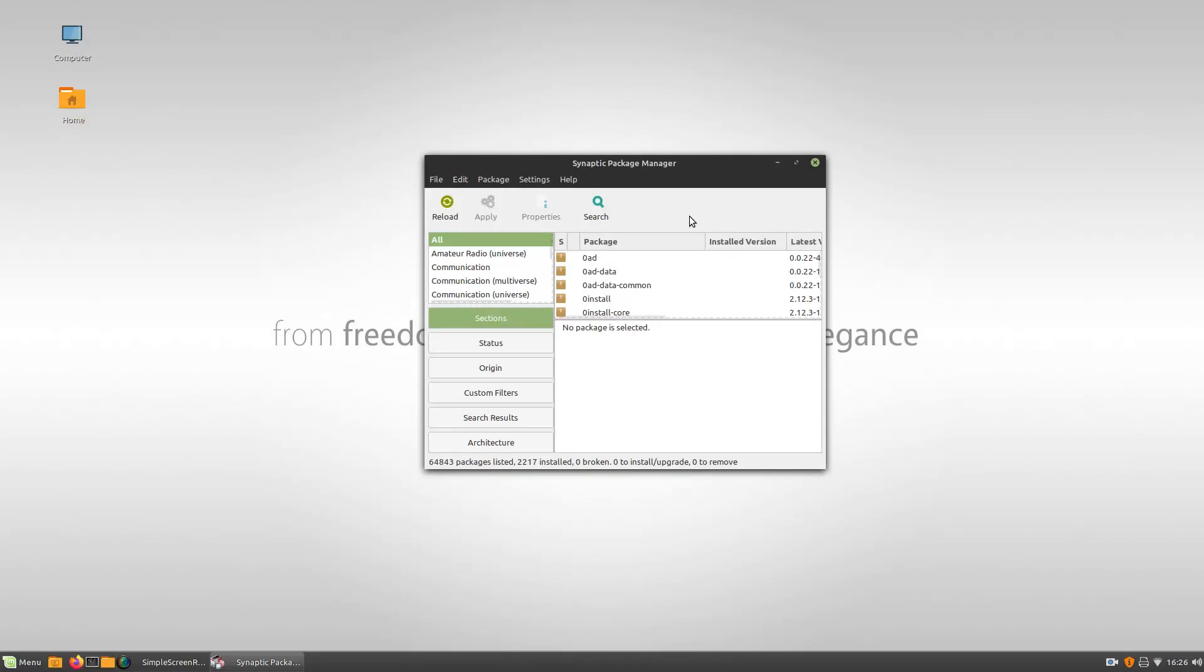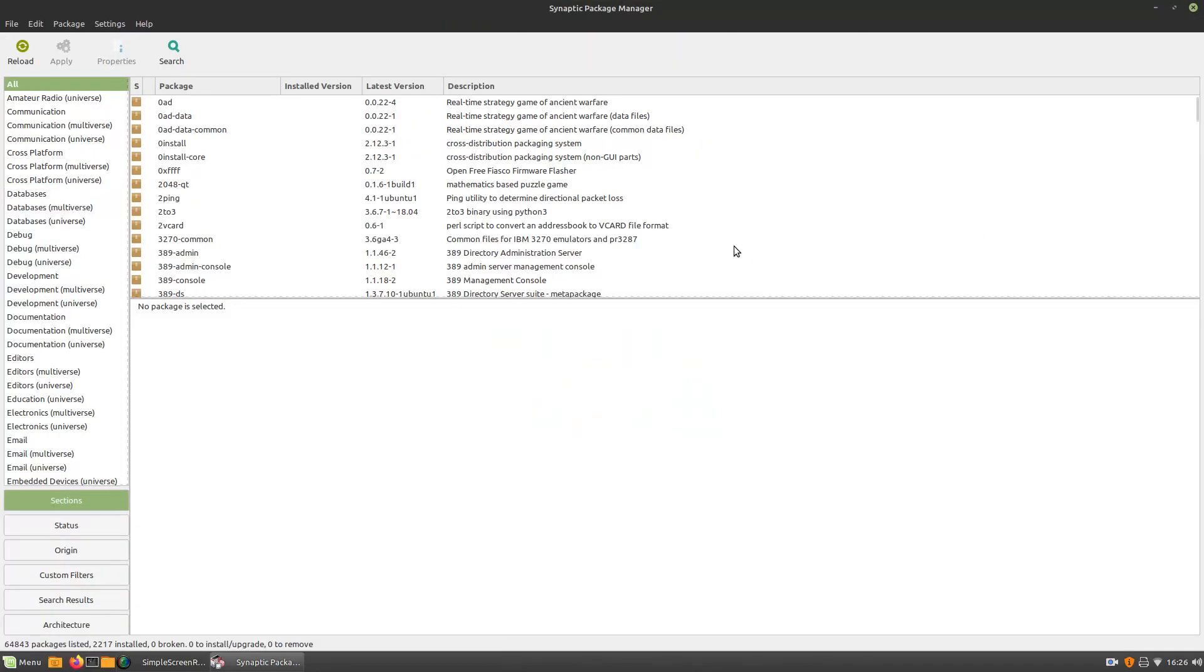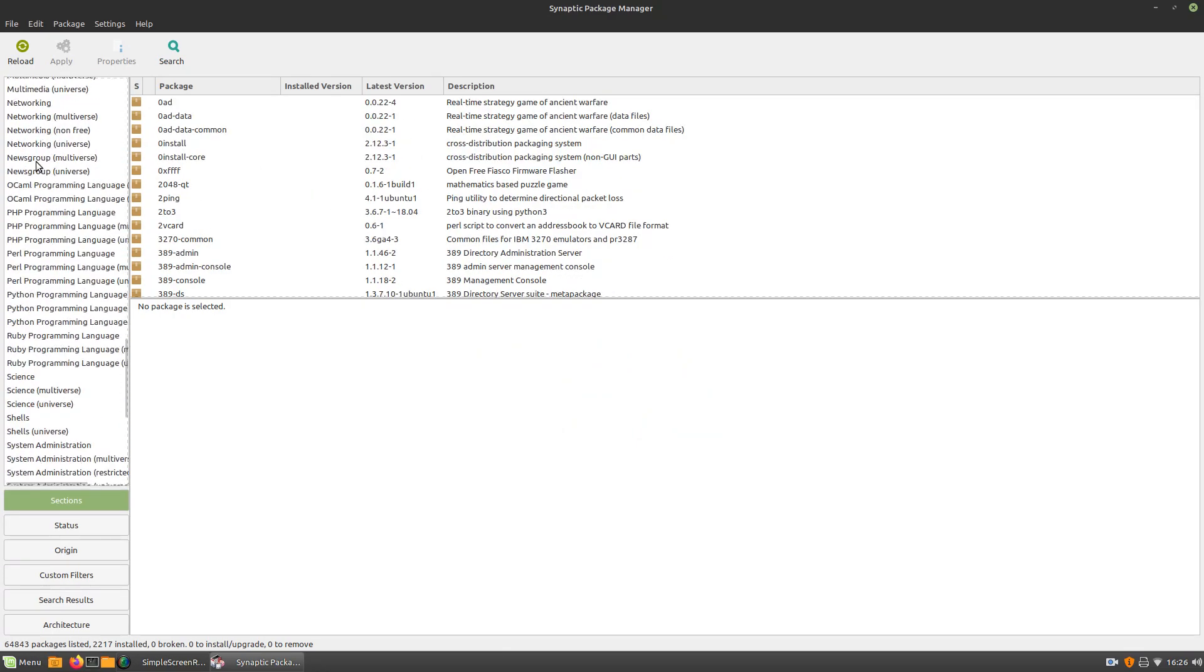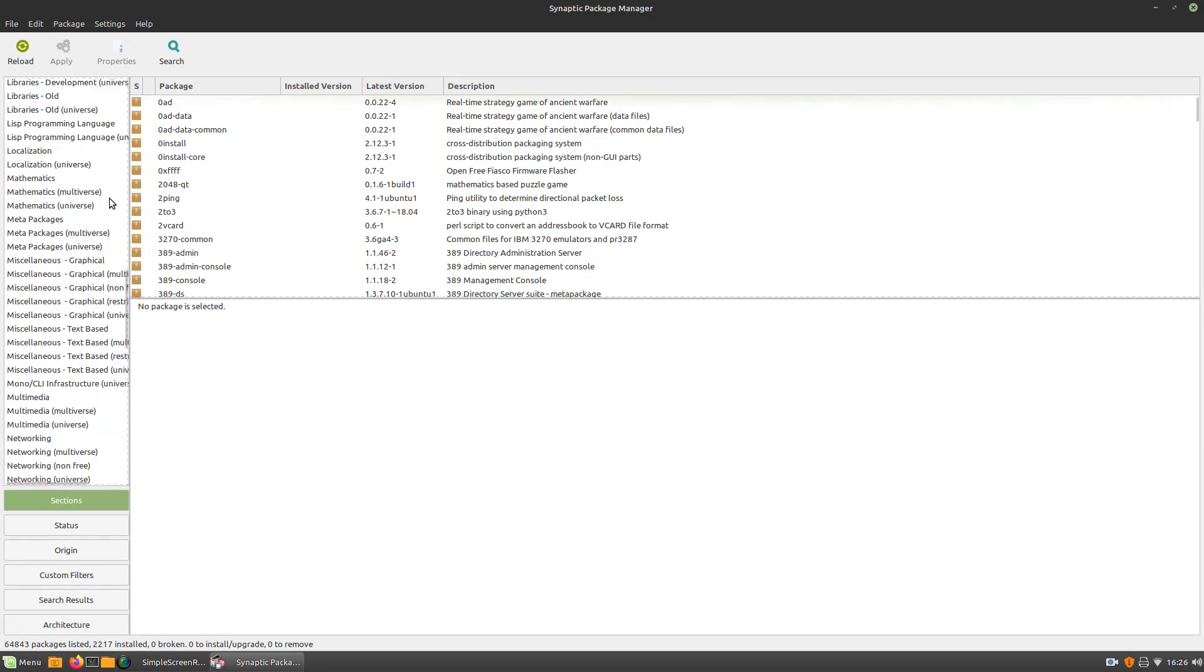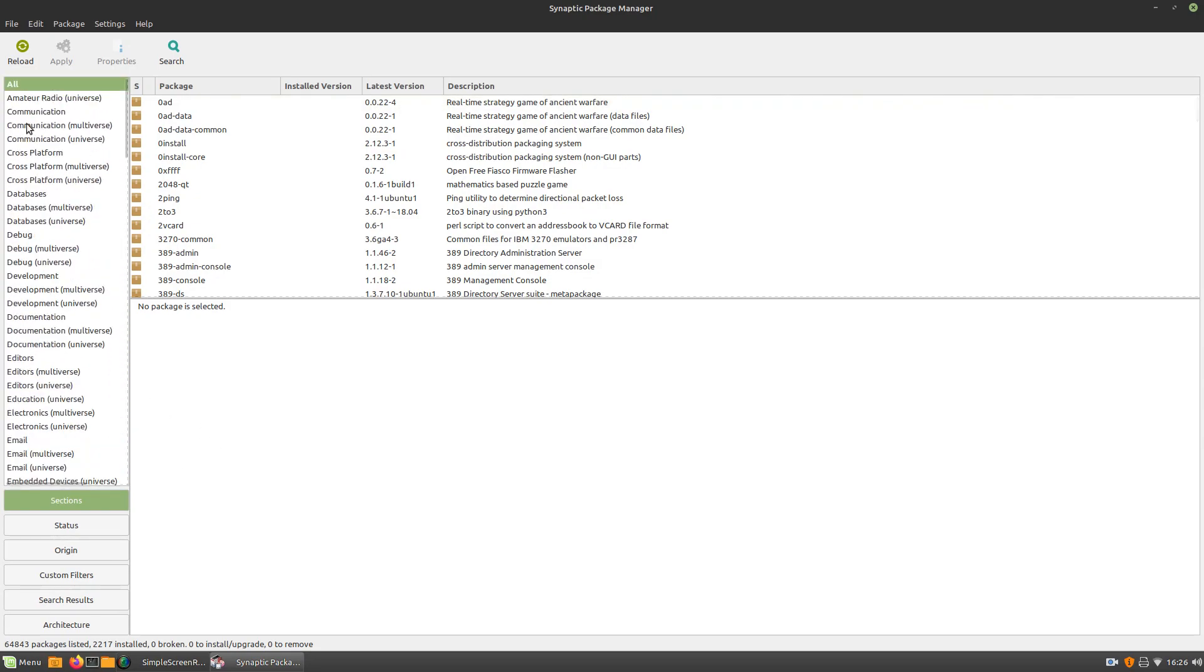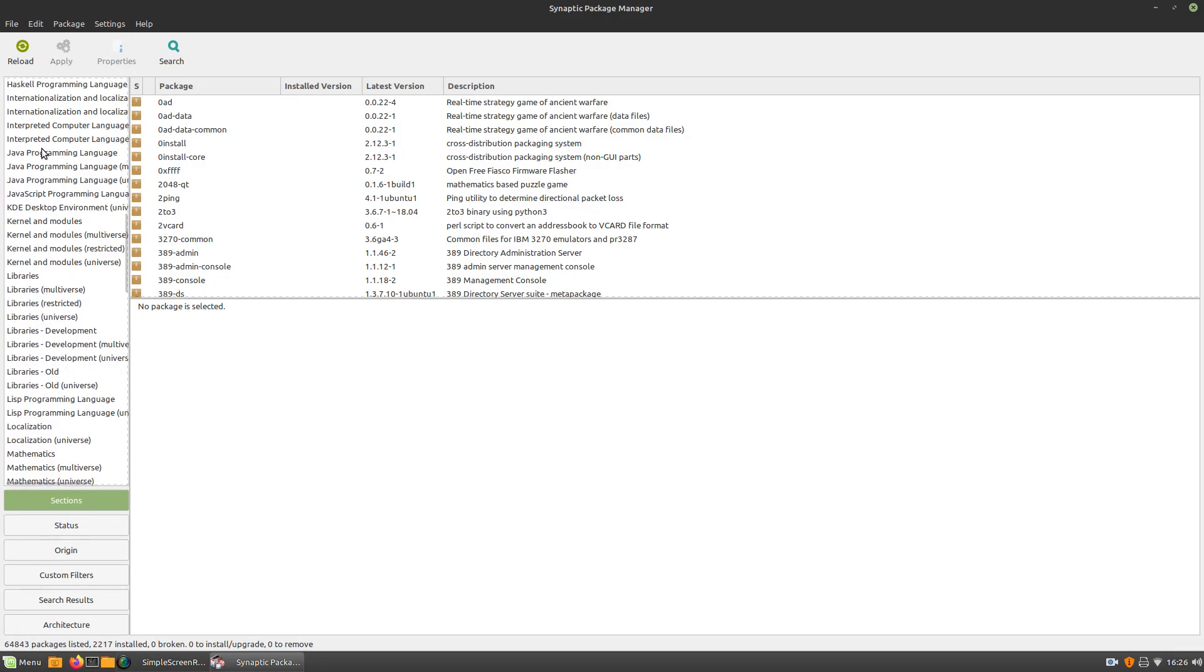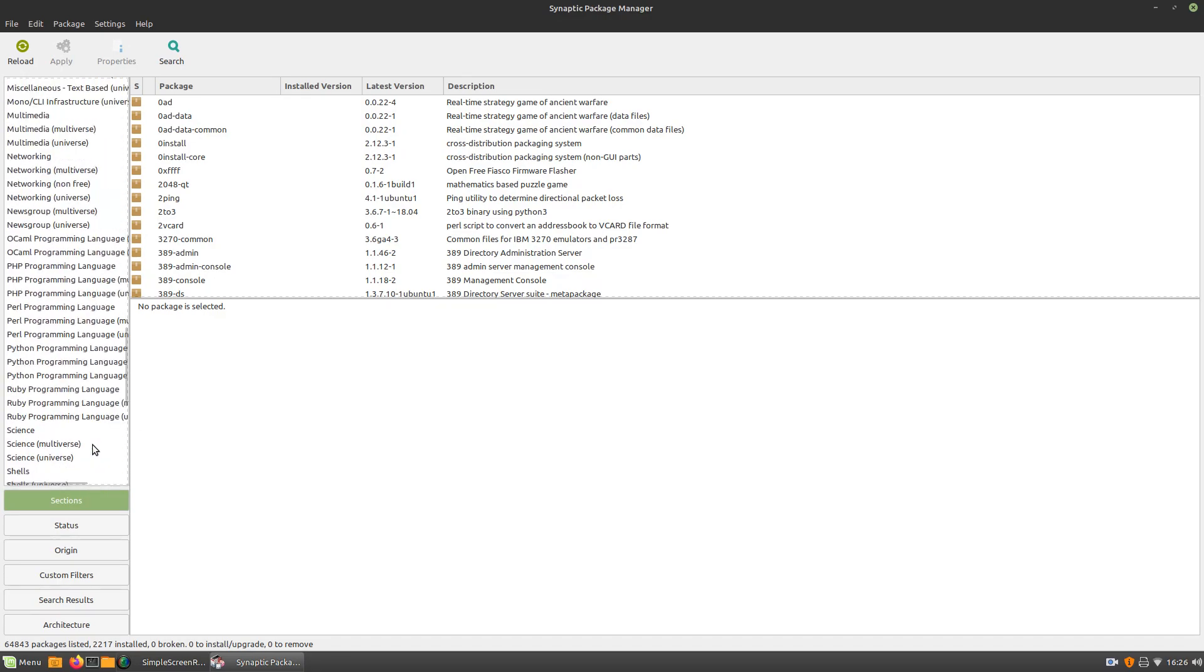Anyways, here we have Synaptic Package Manager opened up, and first thing I noticed is that we actually have everything organized, so I actually really like this because I like things that are organized. We've got a bunch of different groups, a bunch of different subjects and that sort of stuff.